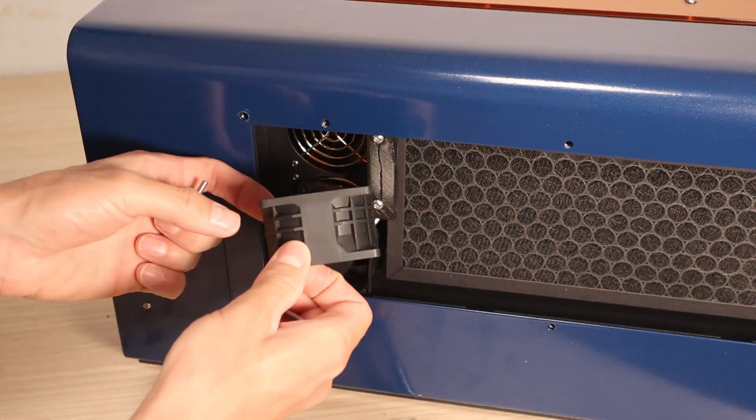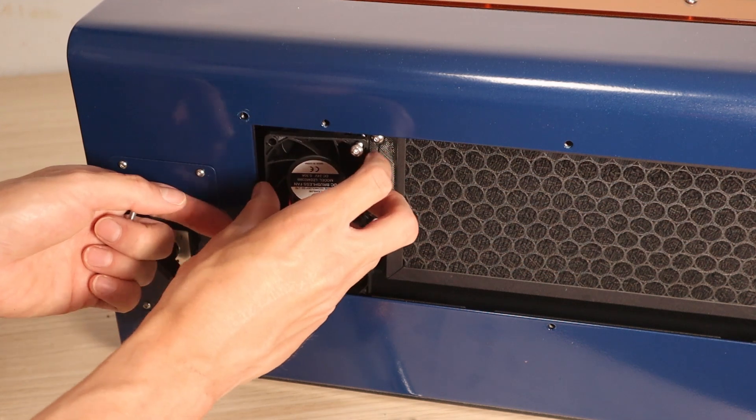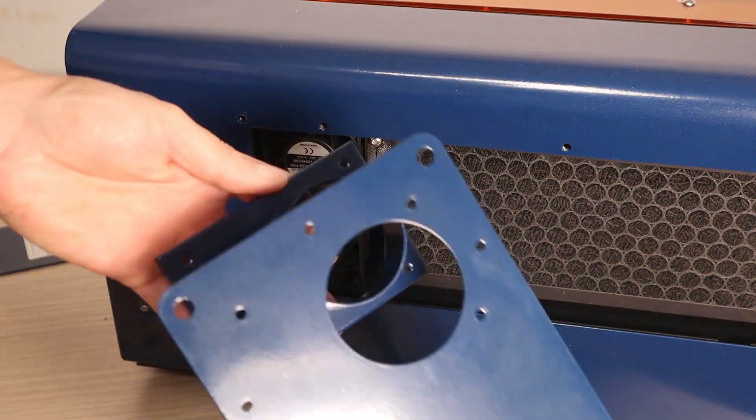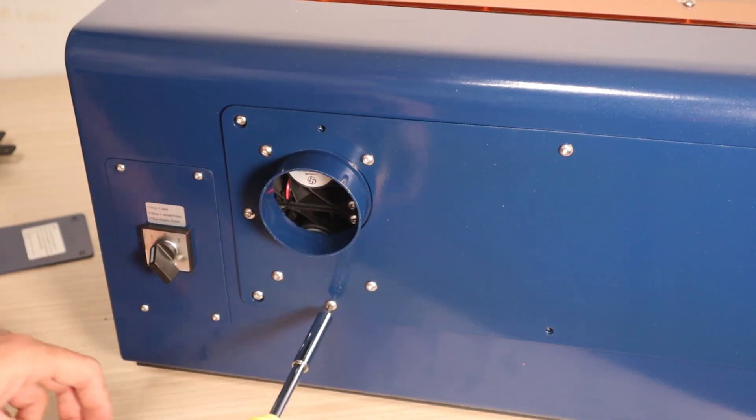To do this you need to reverse the direction of the two fans, install the hose connector part, and attach the included generously long hose.